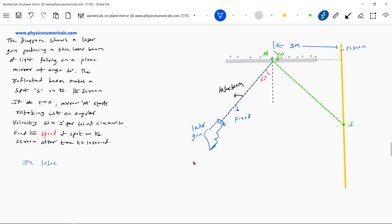In 10 seconds, the mirror rotates by 10 degrees, because the angular velocity of the mirror is 1 degree per second.